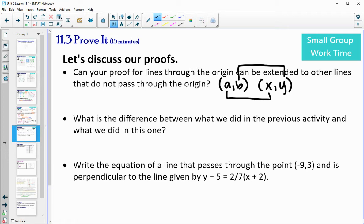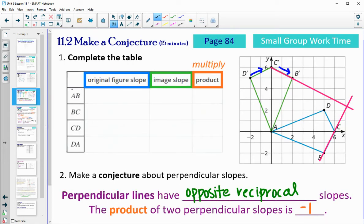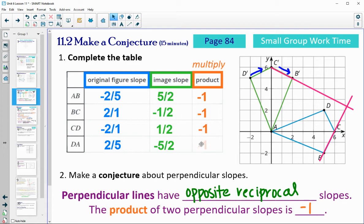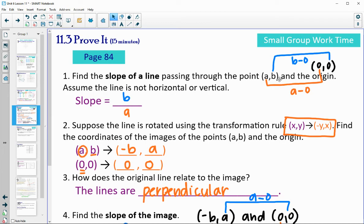So what's the difference between what we did in the previous activity and what we did in this one? In the previous activity, we were looking at specific slopes — actual examples we multiplied to come up with the information. In this one, we used a general point, so we proved it for any line.